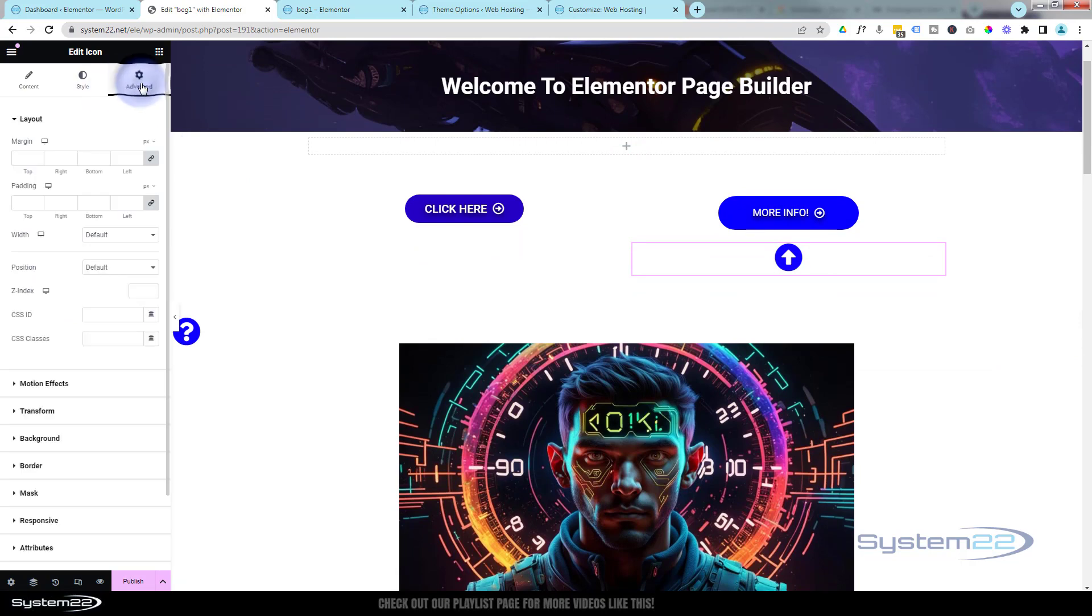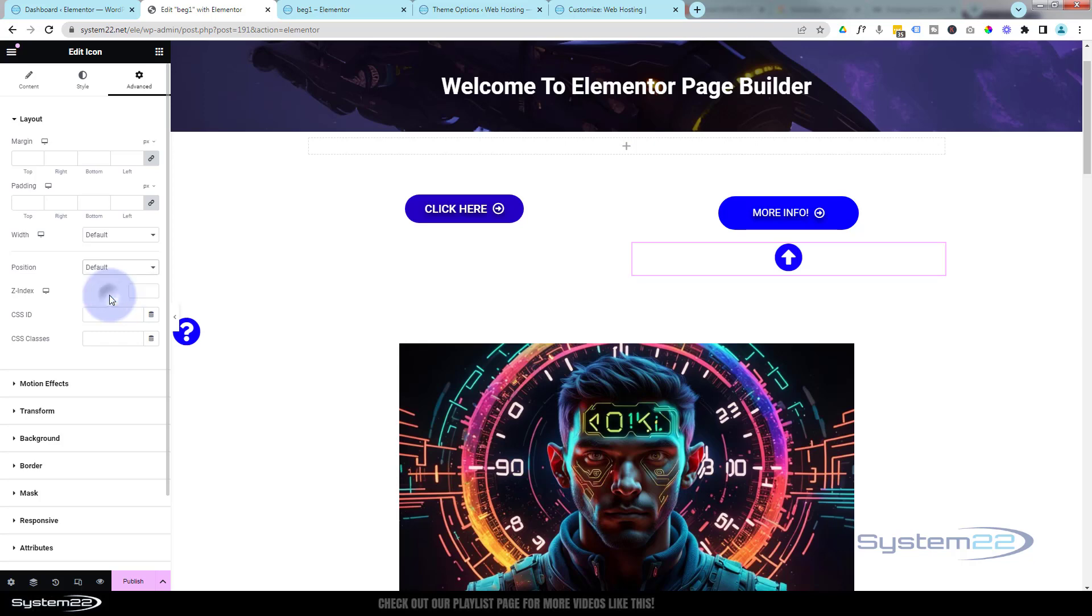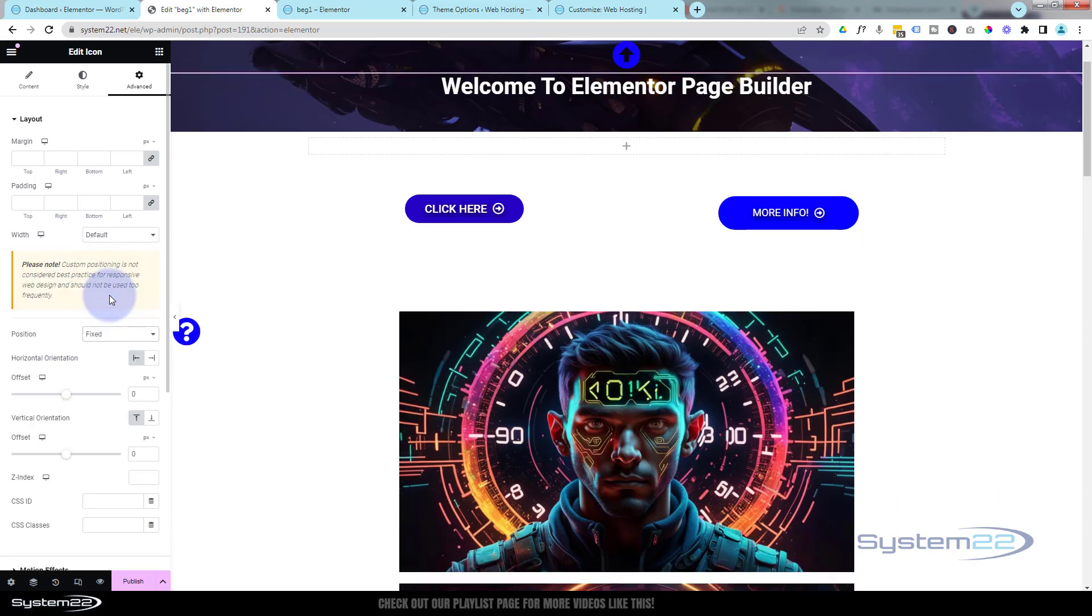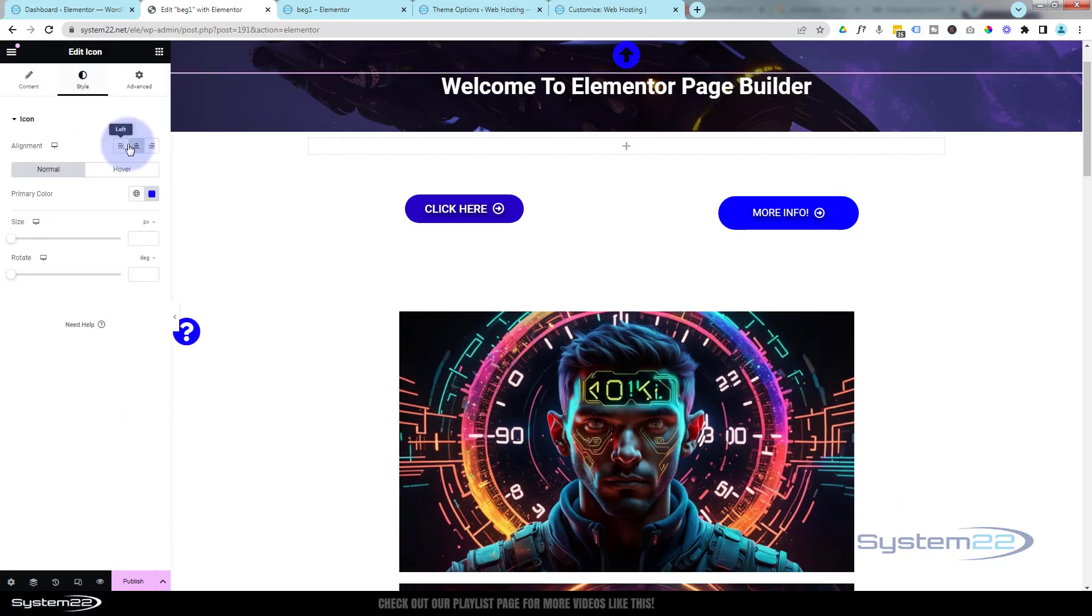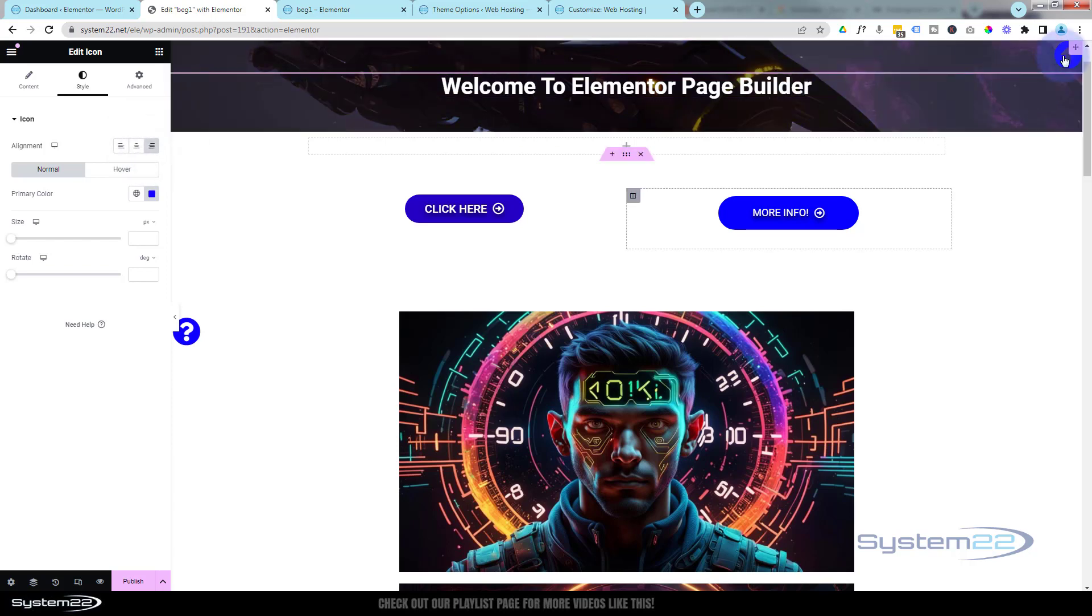And again, over to Advanced, Position: Fixed. This time I'm going to go to Style and align it on the right—that's over this side.